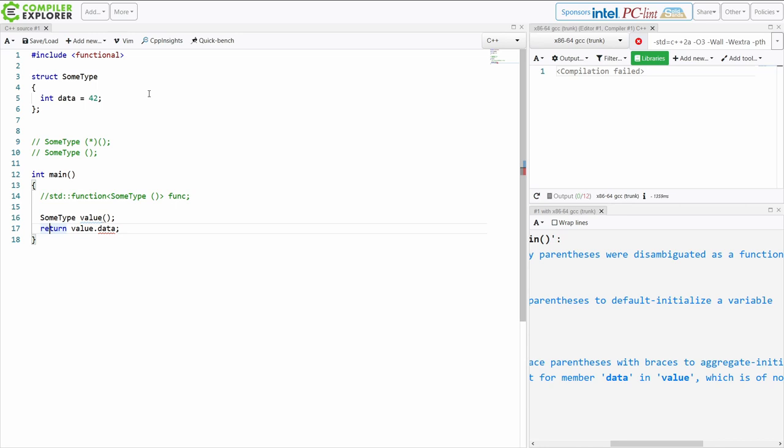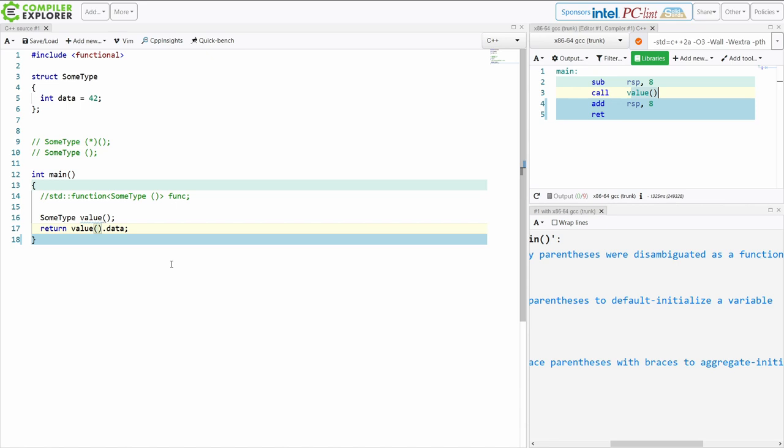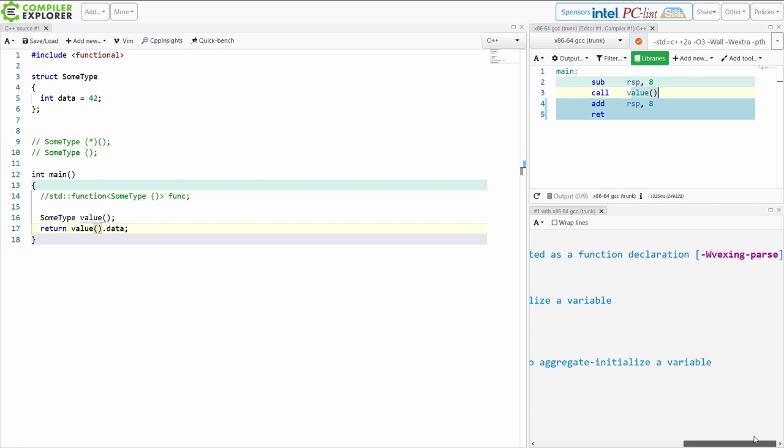So here I can actually call this function like this, and it doesn't know what value it's going to return because it's calling this function called value here, and there's no definition for this available, so it can't be inlined.